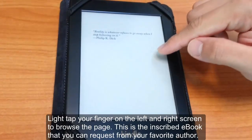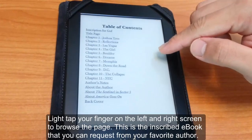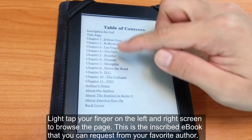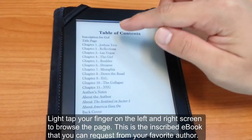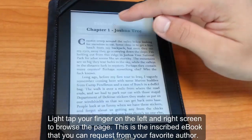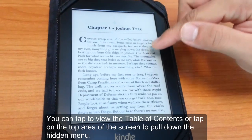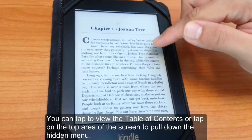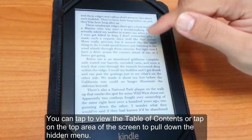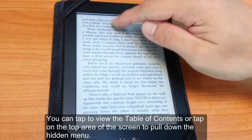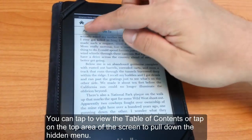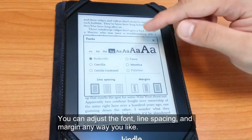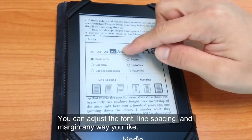You can tap on the left and right part of the screen and that will go from page to page. This is an example of an inscribed eBook from Substance B. You can tap to view the table of contents by clicking on the top menu.